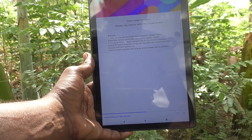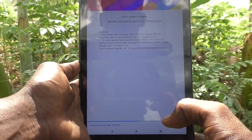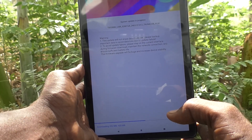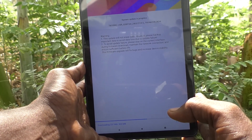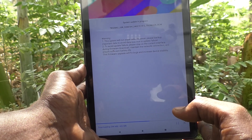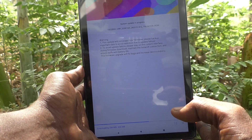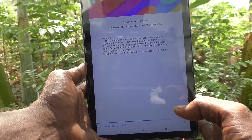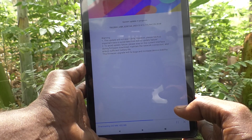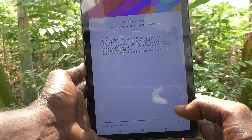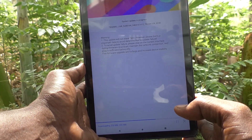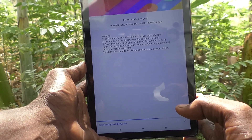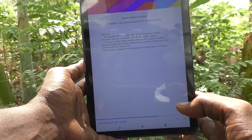Downloading has started, just wait. This update will not erase data; however, please backup important data to avoid data loss due to update failure. To avoid update failure, please stay on the current interface during firmware download, maintain the network connection, and ensure sufficient battery life. This firmware upgrade will fix bugs and increase device stability.